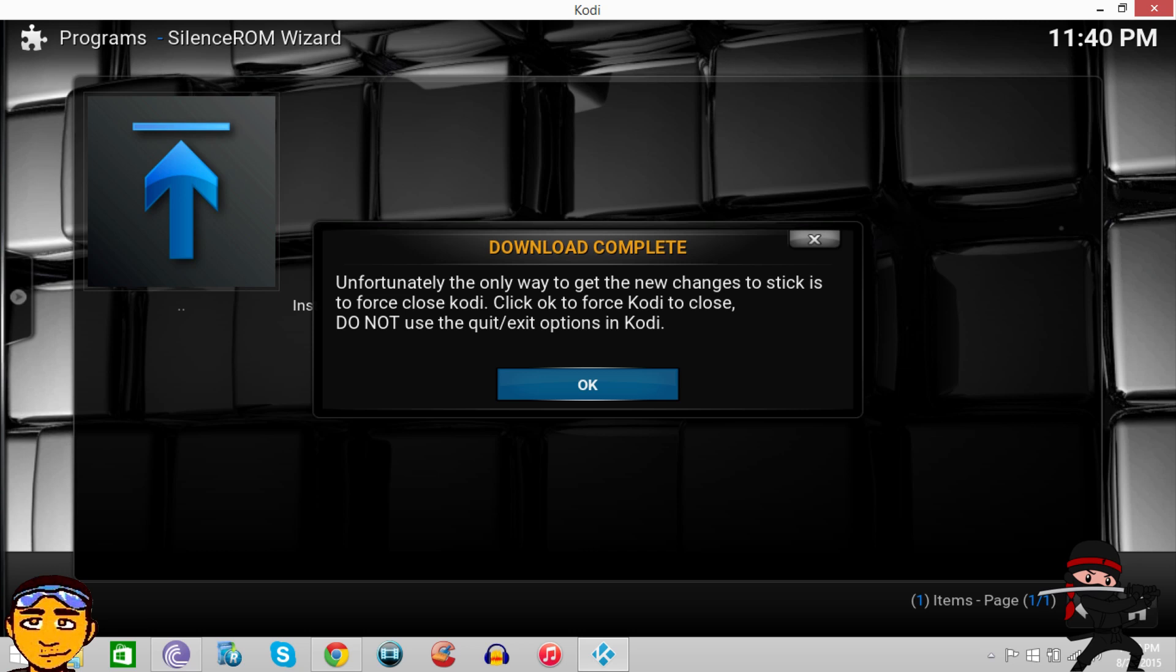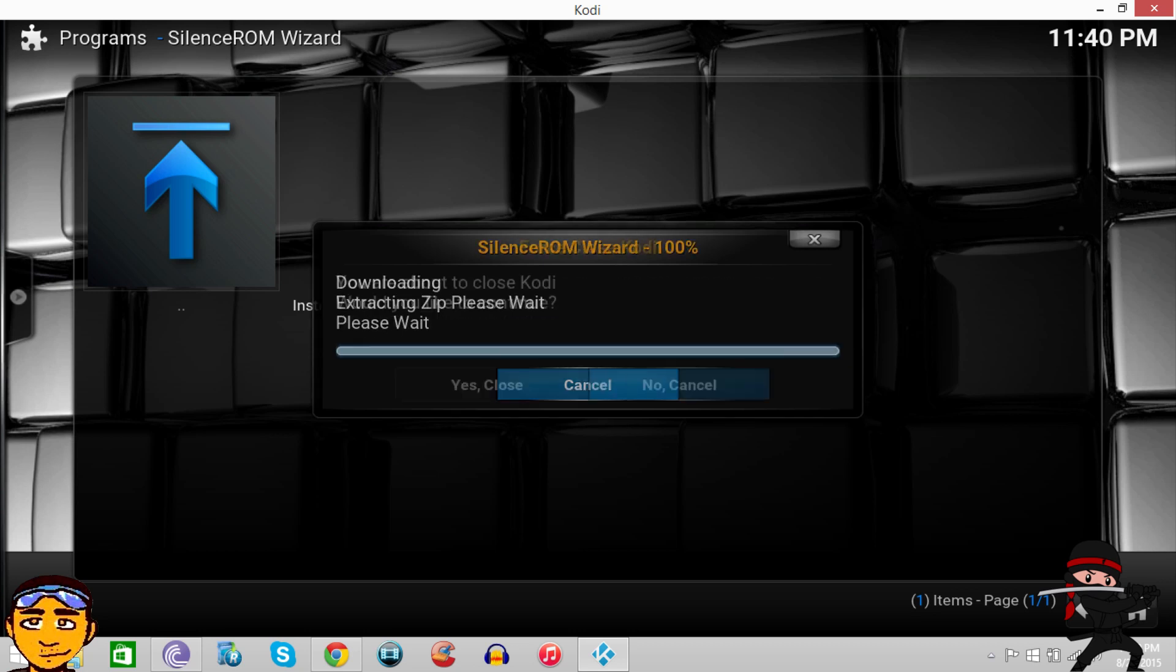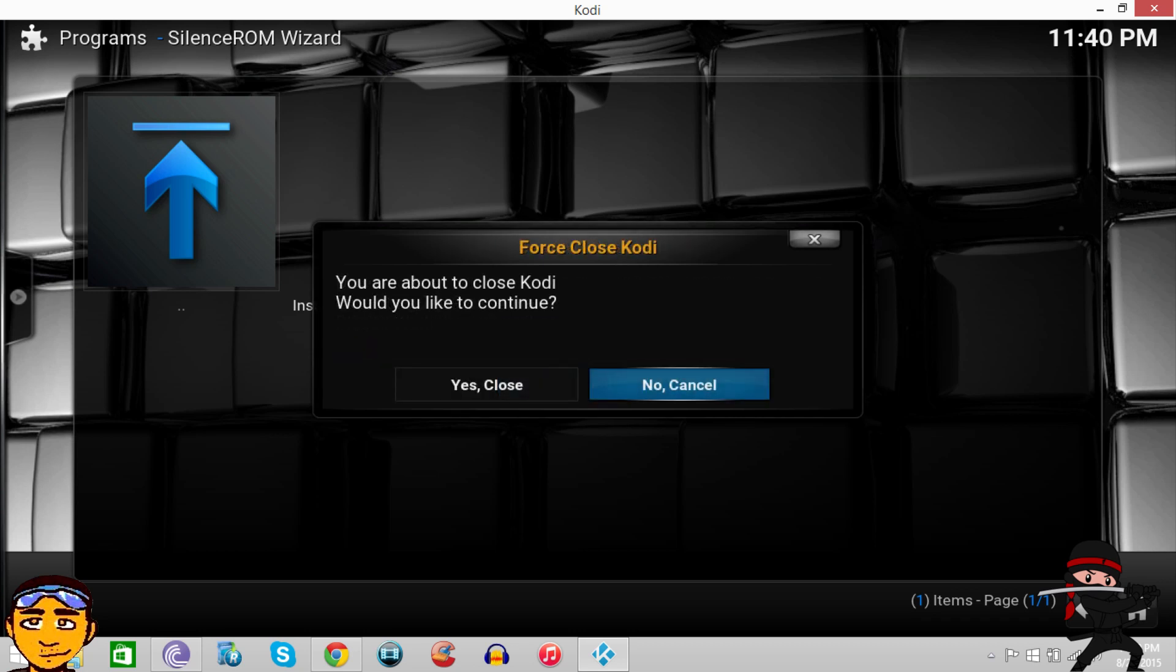Once that's completed after a few minutes, it says some stuff. You just want to press OK, and then it will tell you that you have to close Kodi.